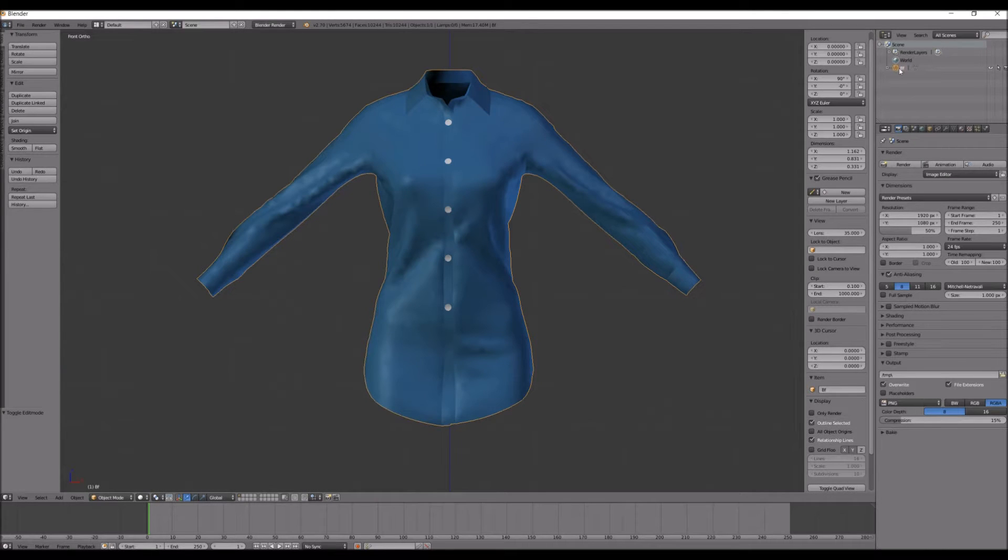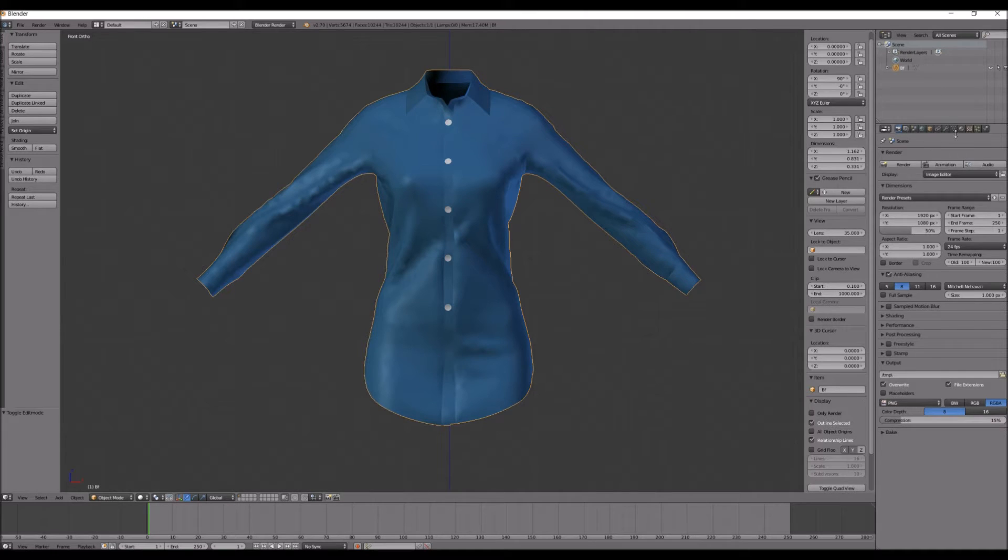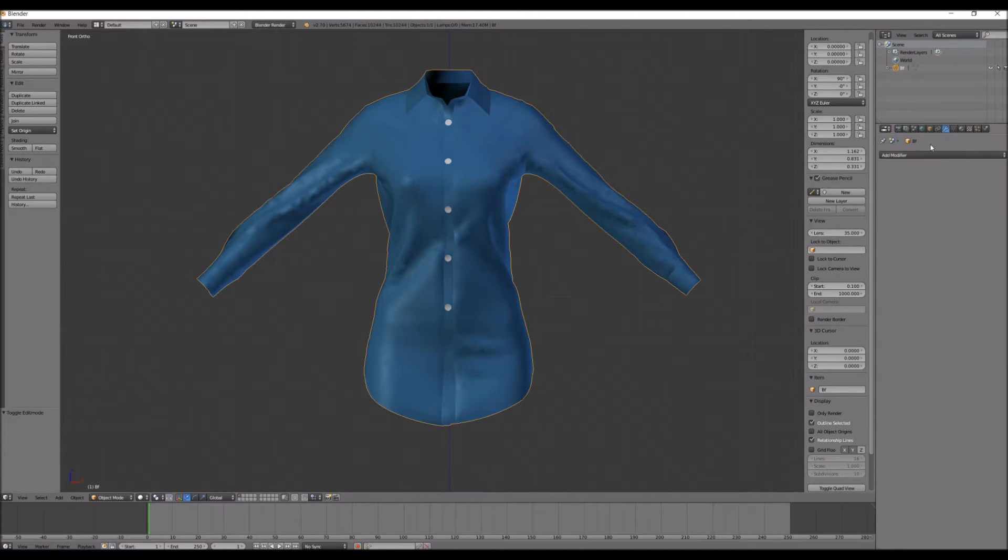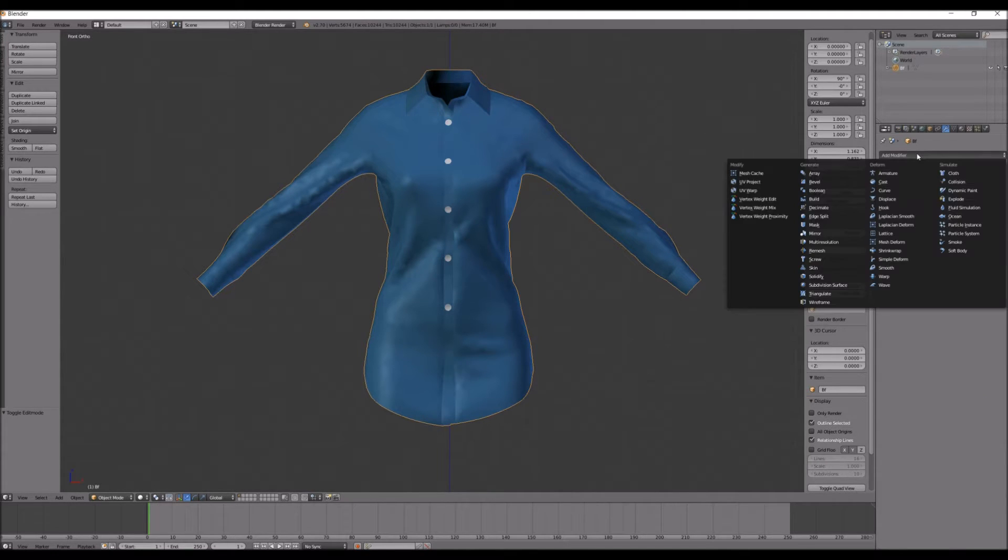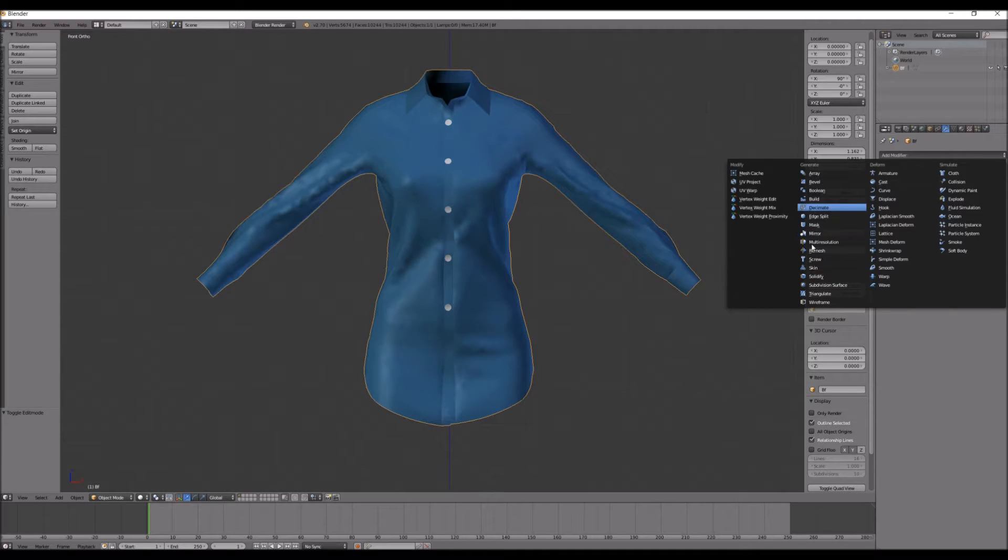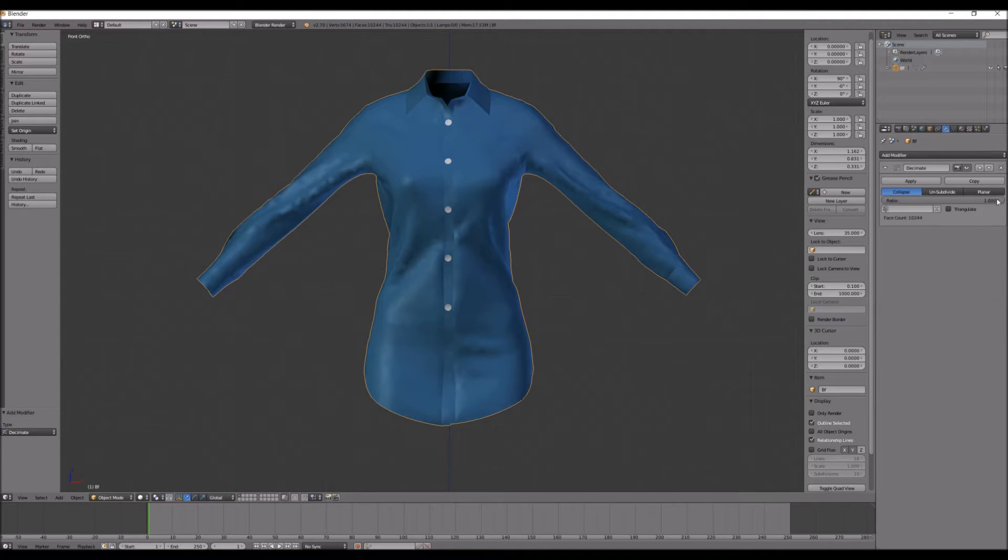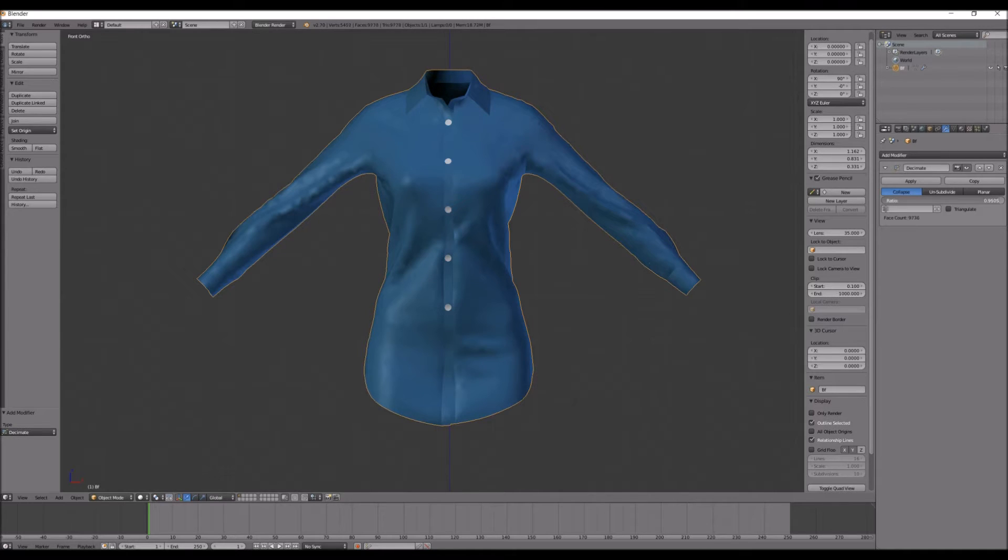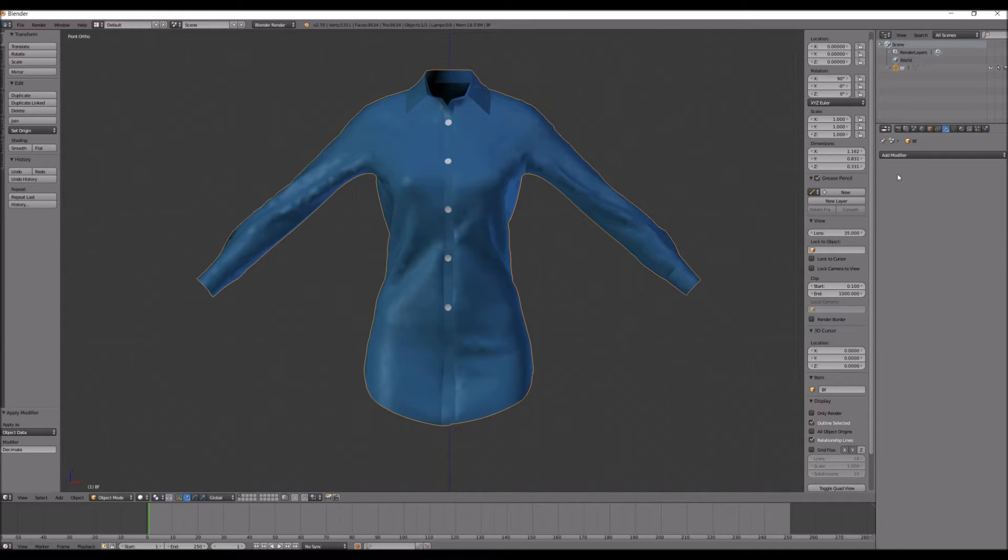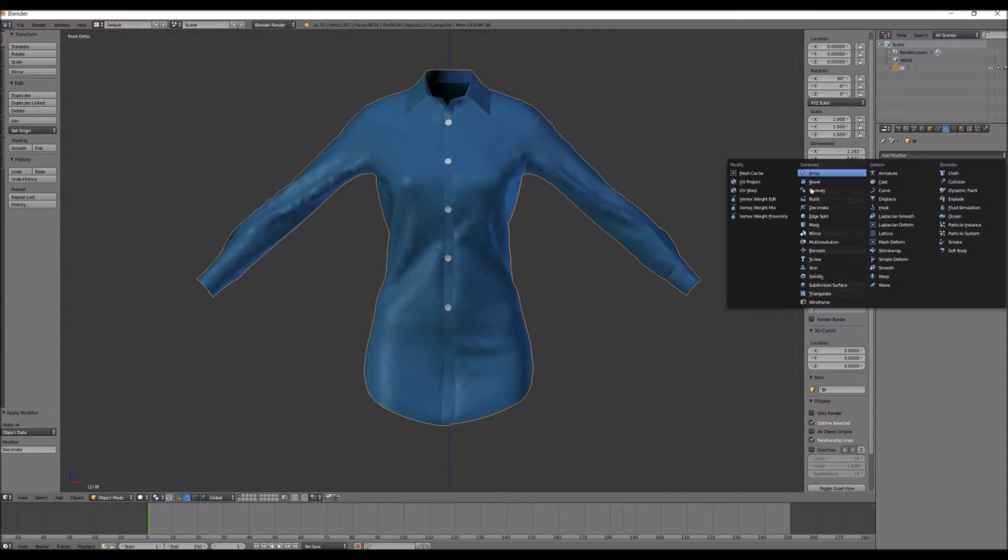So to lower the poly count, just make sure everything is selected. Go to this little wrench right here, Add Modifier, and Decimate. And then just slowly, you'll slowly watch this number go down. And I would do a little at a time.